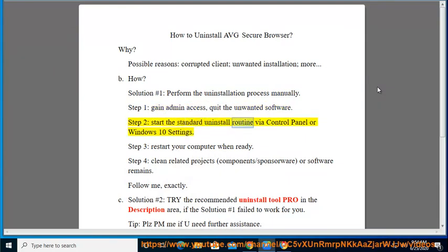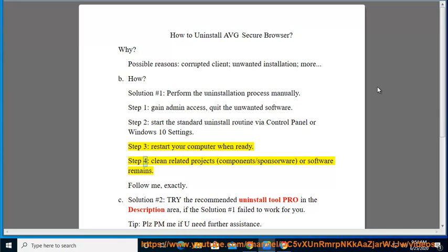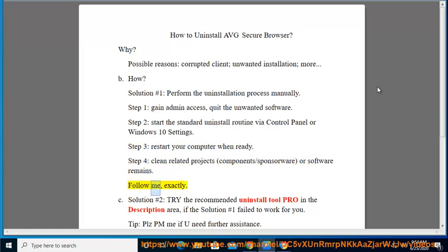Uninstall via Control Panel or Windows 10 Settings. Step 3: Restart your computer when ready. Step 4: Clean related program components or leftover software remains. Follow exactly. See Solution No. 2 if needed.